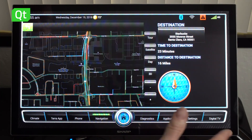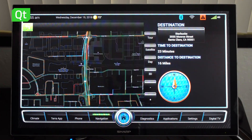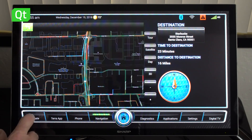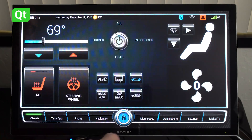The particularly modern thing about this IVI system is the integration of the Alexa voice service. So we can do things like set the temperature via voice.